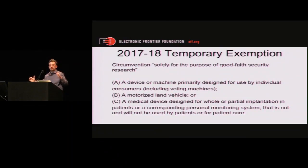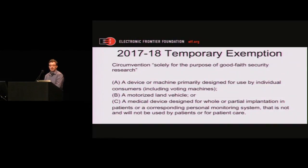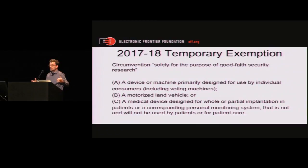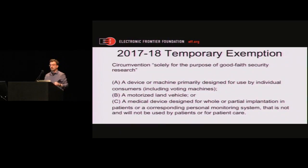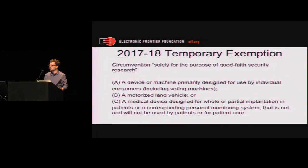There's another way, in theory, to protect against these legal threats — an administrative process. Every three years, the US Copyright Office, which is part of the US Library of Congress, holds a proceeding. It's complex, takes about a year and a half, and is sort of like a court case — and quite expensive. We put a lot of resources into this every three years, as do many other organizations. What results from these is temporary exemptions to the ban on circumventing access controls.